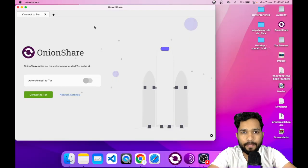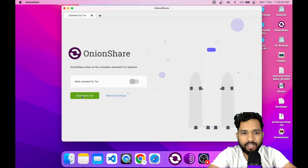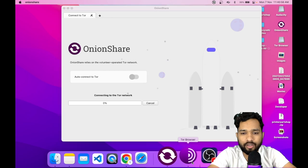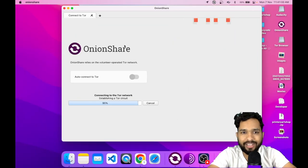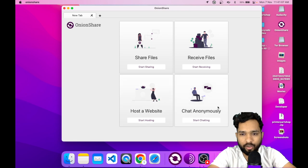After installing, you will see the output looks like this — let me open OnionShare. It opens like this. What we need to do is click on 'Connect to Tor', as you can see the button here. Click on it and wait some seconds — it will connect to Tor. You need to have the Tor browser installed. Now it's 100% connected and we have four options: Share File, Receive File, Host a Website, and Chat.